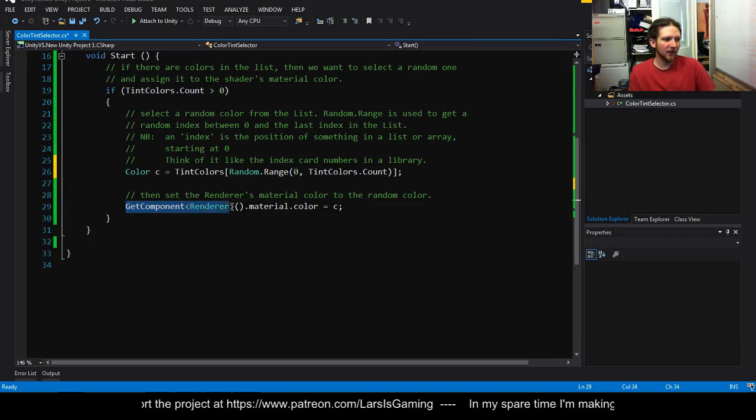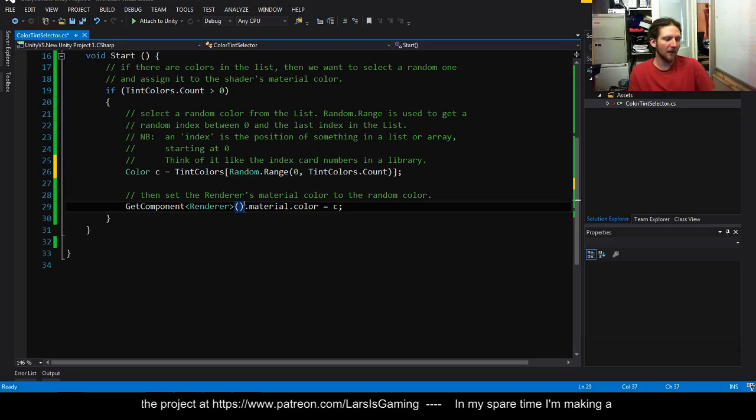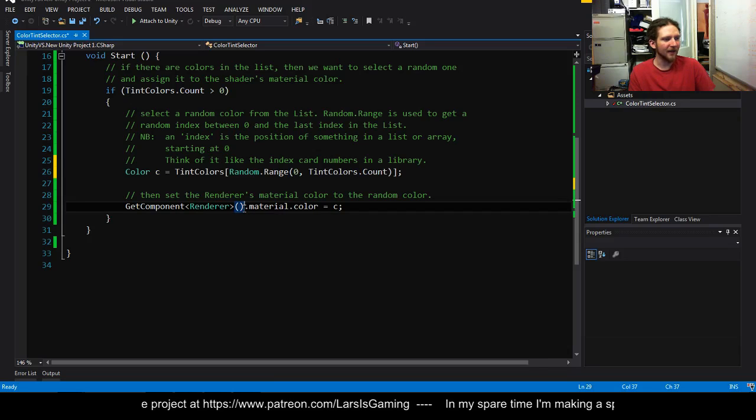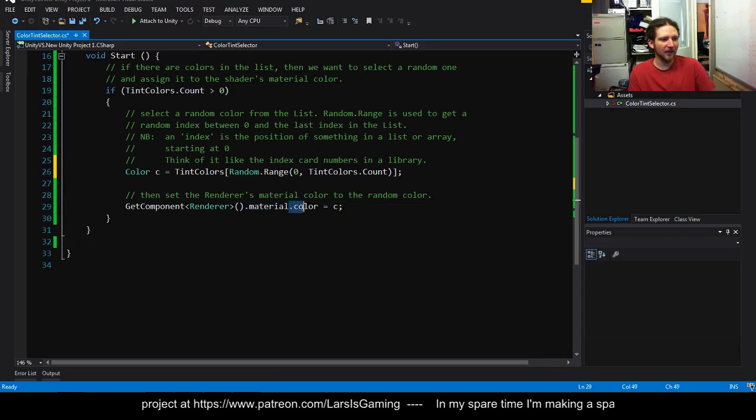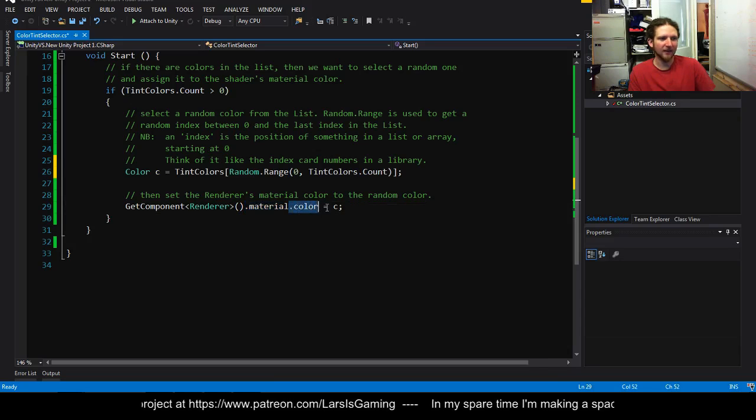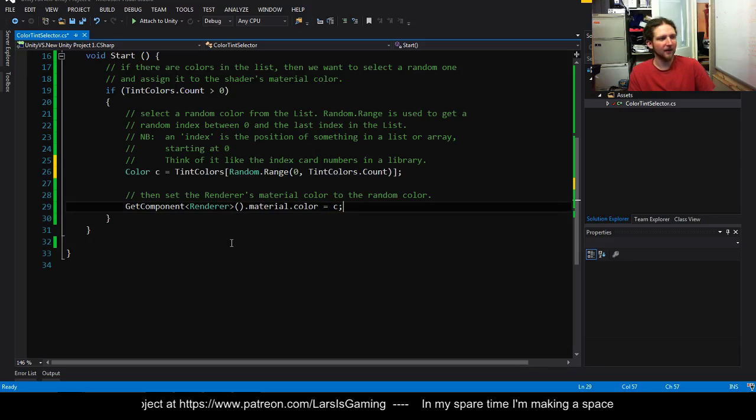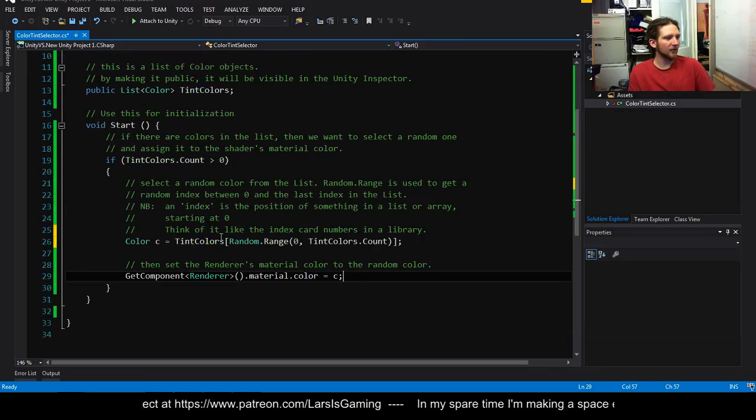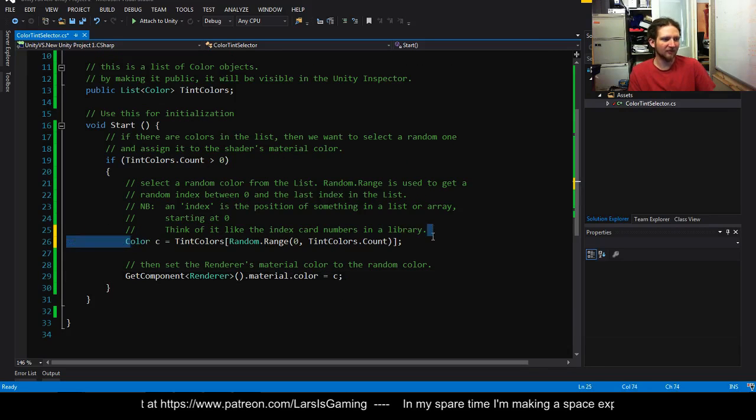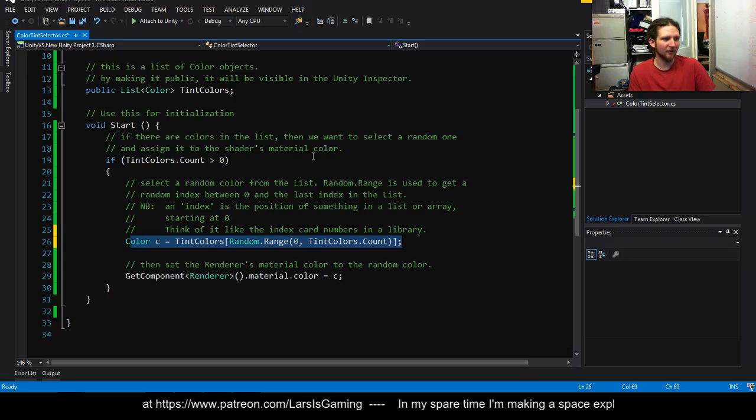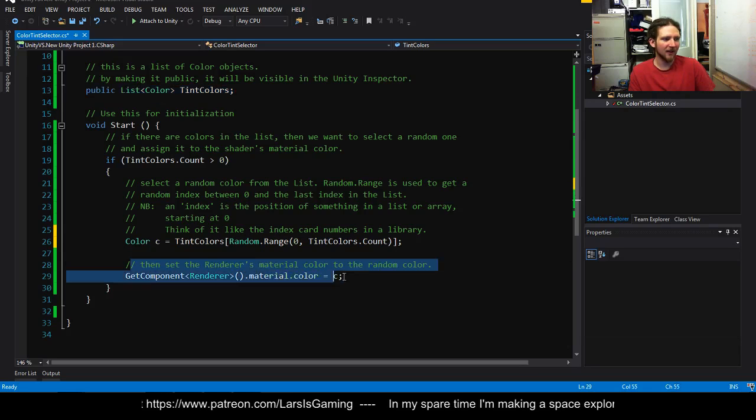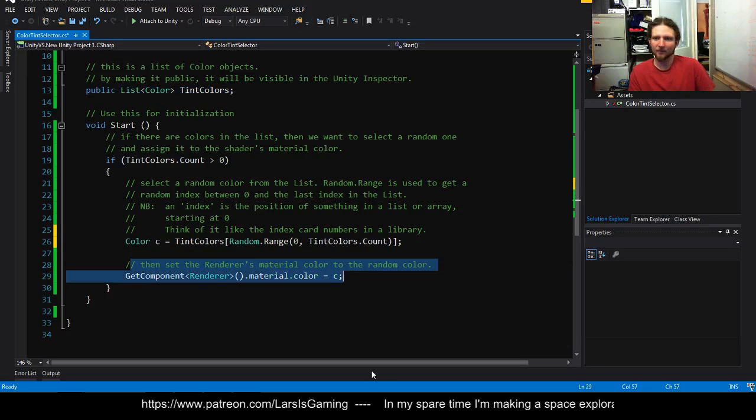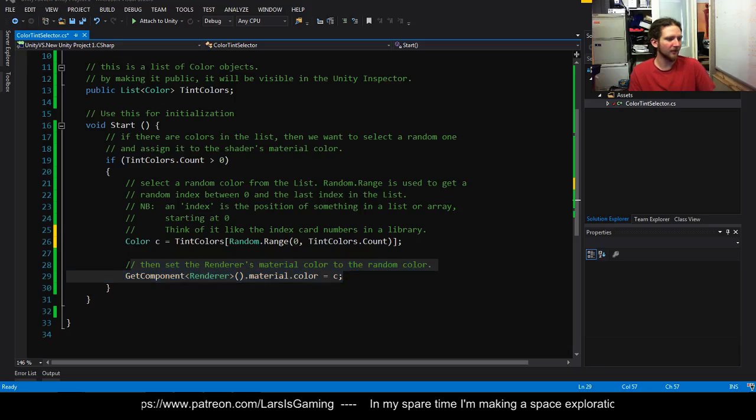So get component renderer returns a reference to the renderer. And then we're getting the material and the color and we're setting that equal to C. So what this does is gets us a random color from our list of colors and then sets the material color to it. It really doesn't do a lot.